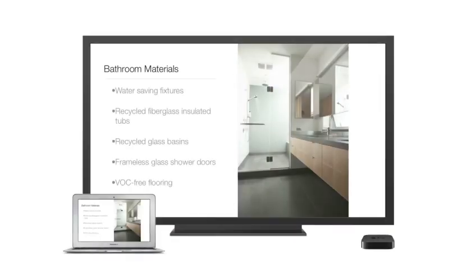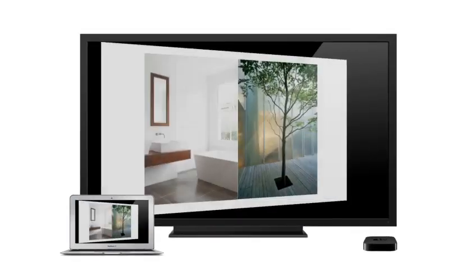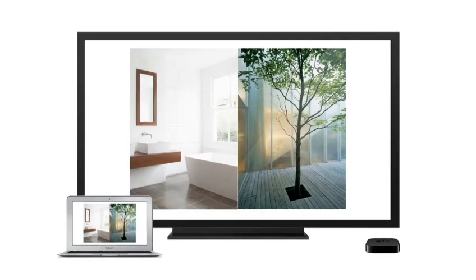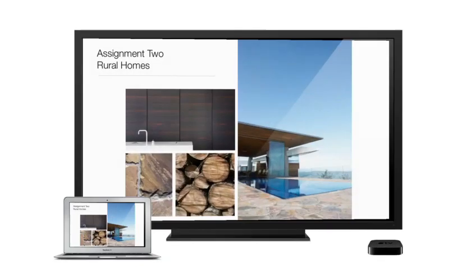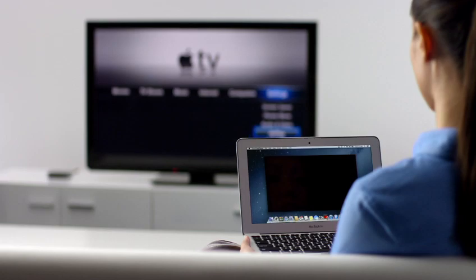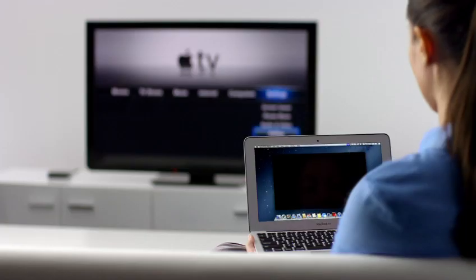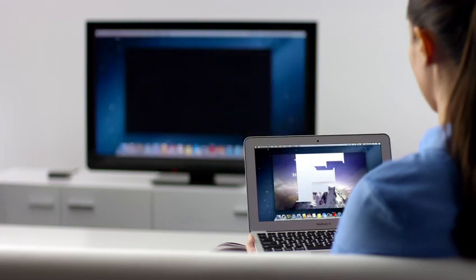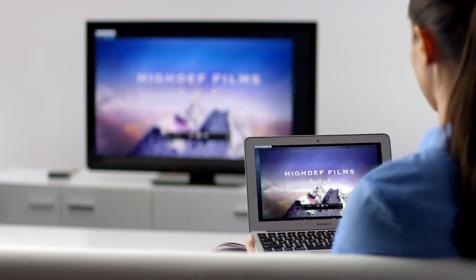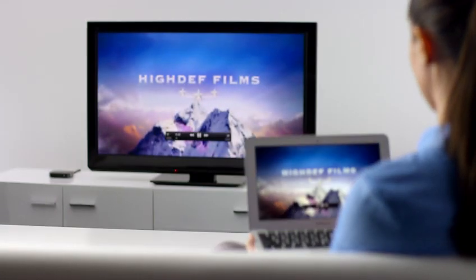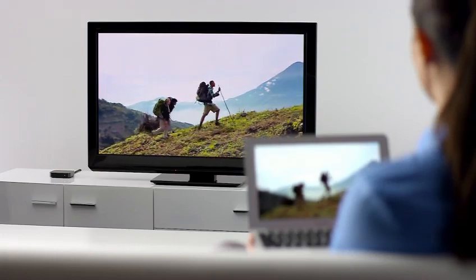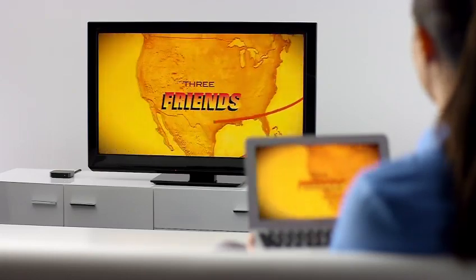AirPlay Mirroring in Mountain Lion lets you wirelessly stream whatever is on your Mac to your HDTV using an Apple TV. Stream presentations, home movies, web pages, audio and more without ever plugging in a single cable. Thanks to AirPlay Mirroring, it's never been easier to share what's on your Mac, everywhere from the conference room, to the classroom, to the living room.